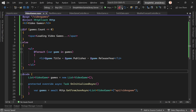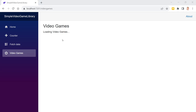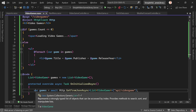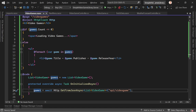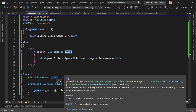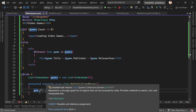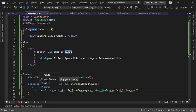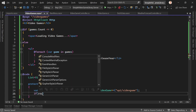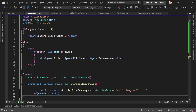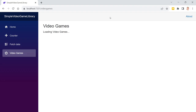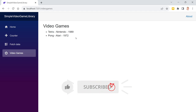Let's restart the application and see if we get our data. We see 'loading video games'... and there they are — Tetris from Nintendo and Pong from Atari. The loading screen showed briefly, then the data appeared. So this is how we can get and display the data.